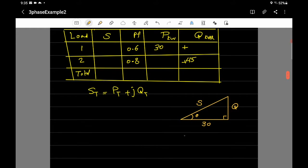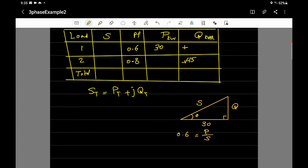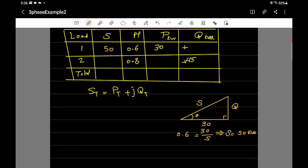We know that power factor equals P over S. For load one, the power factor is 0.6 and P is 30 kilowatts, so: 0.6 = 30 / S. Solving this gives S equal to 50 kilo volt-amperes.